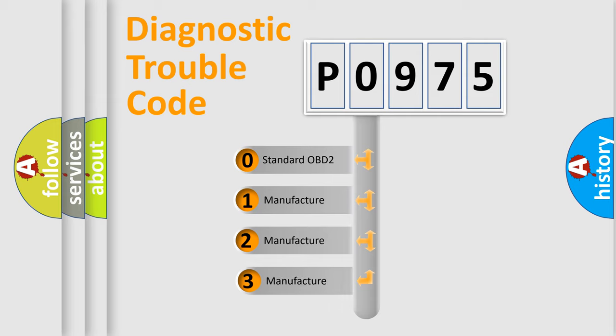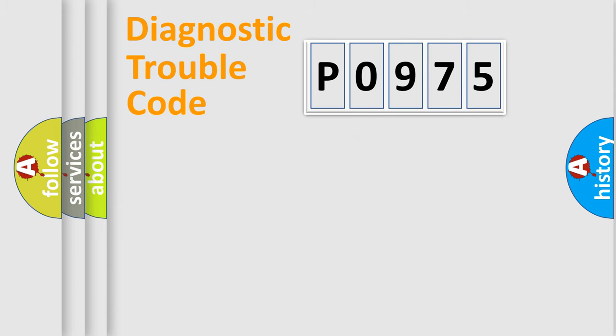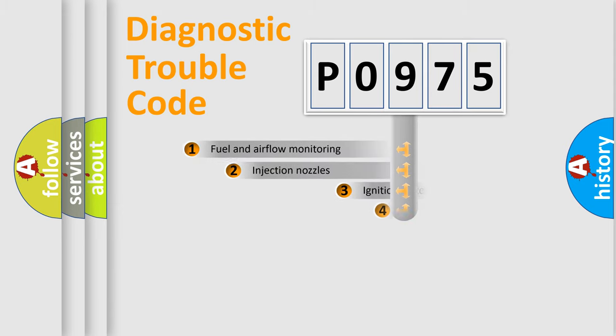If the second character is expressed as zero, it is a standardized error. In the case of numbers 1, 2, or 3, it is a more precise expression of the car-specific error.